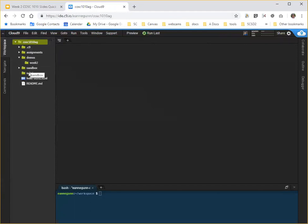demos, sandbox, and solutions that you don't have. Your week two folder should be appearing right underneath the root of your workspace, which is COSI 1010 SP19.